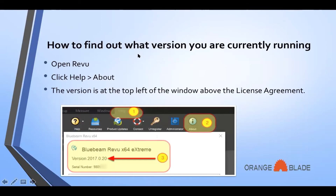How to find out what version you're currently running: open Review, click Help, and then About. The version is at the top left of the window above the license agreement. This is what you'll see — this version is Bluebeam Revu Extreme, version 2017.